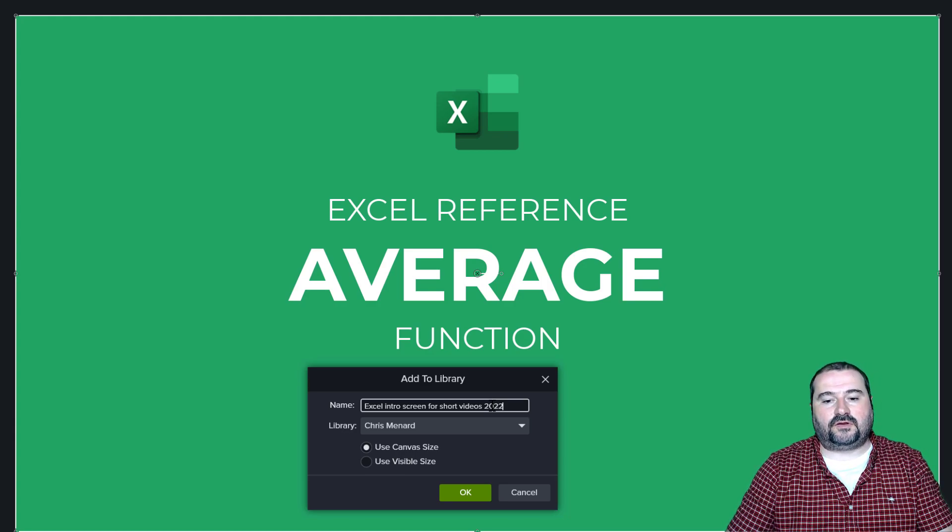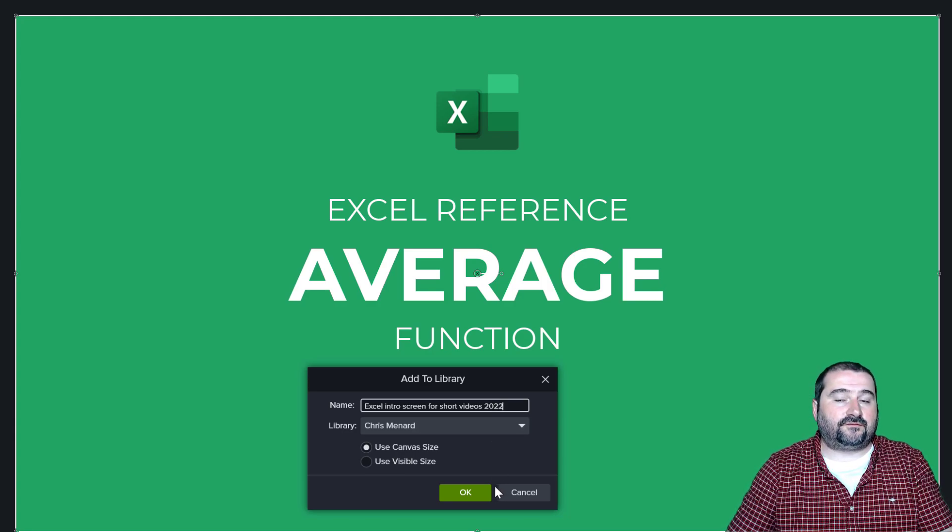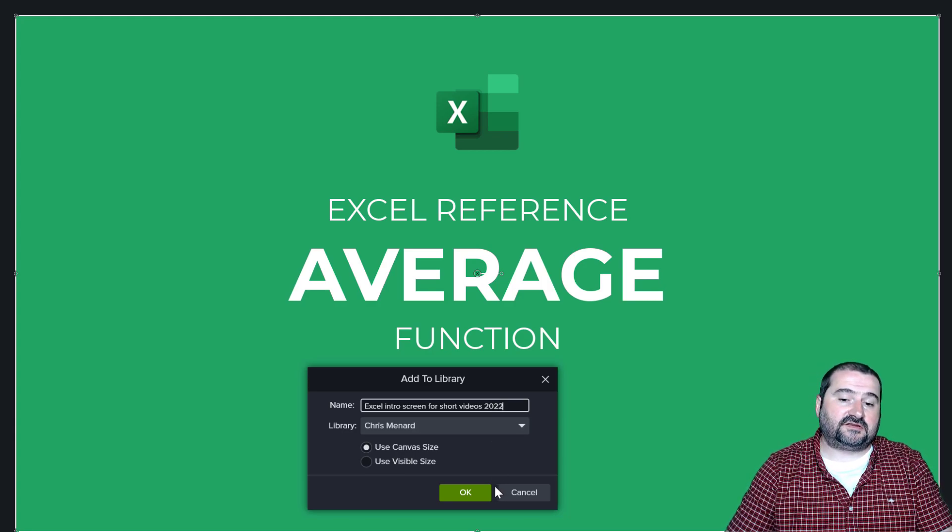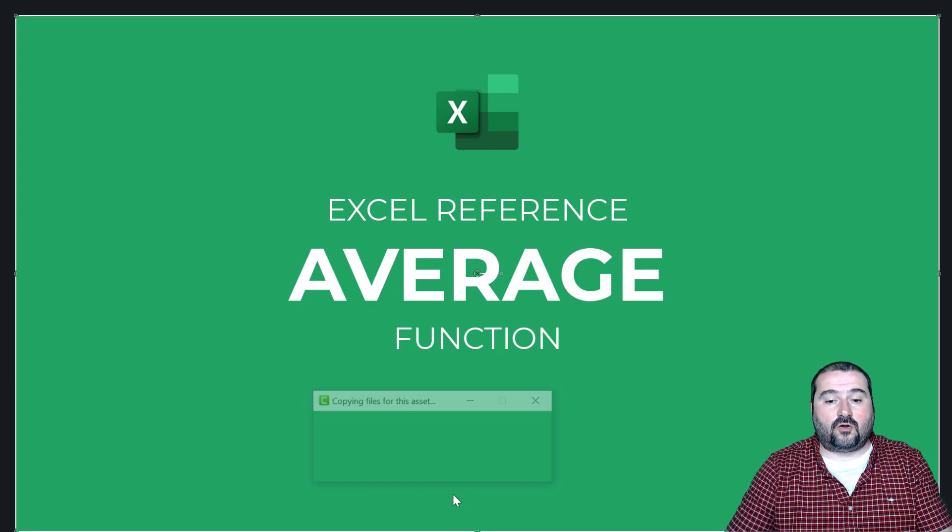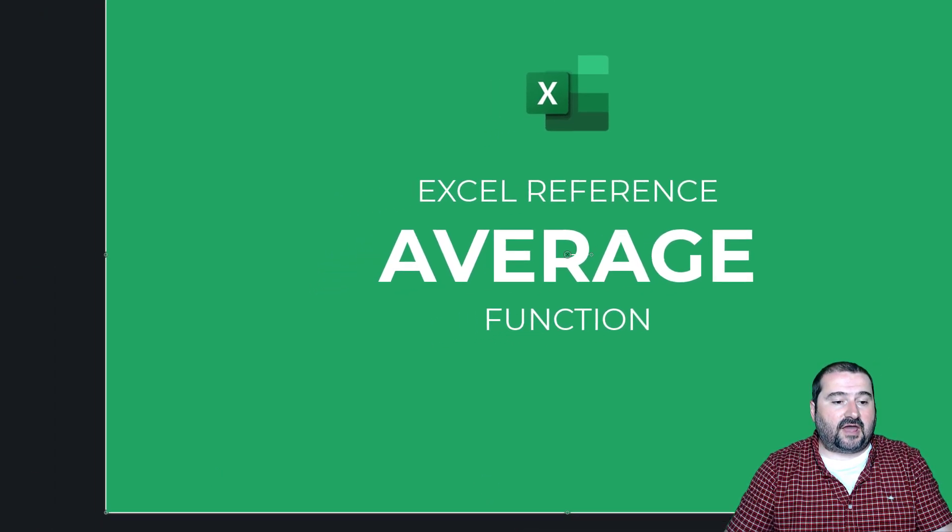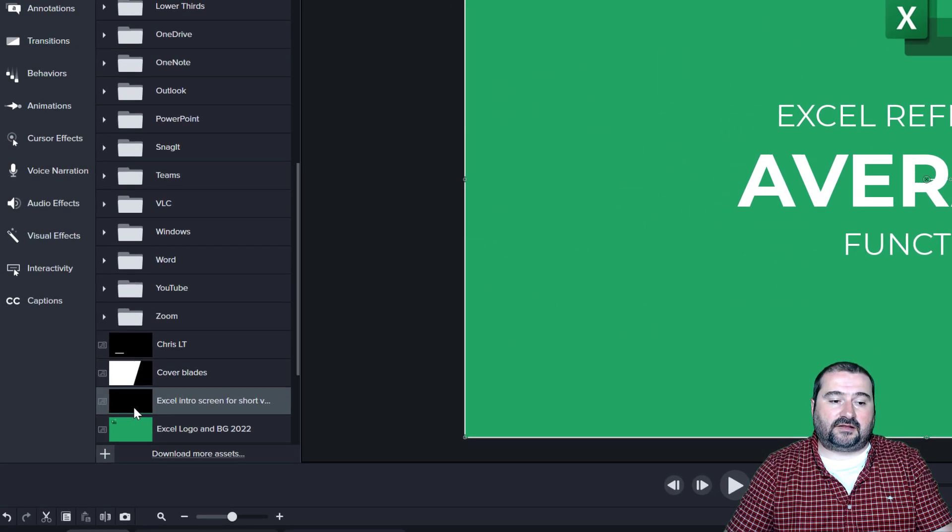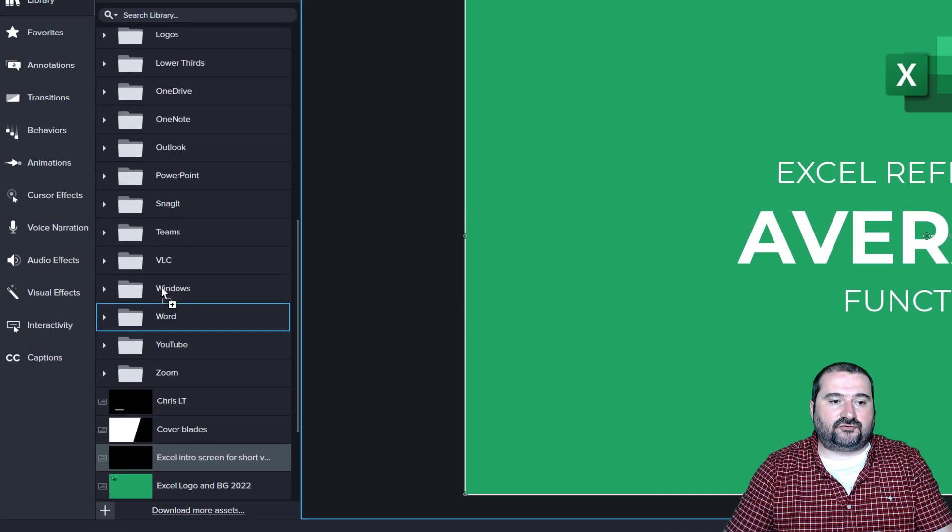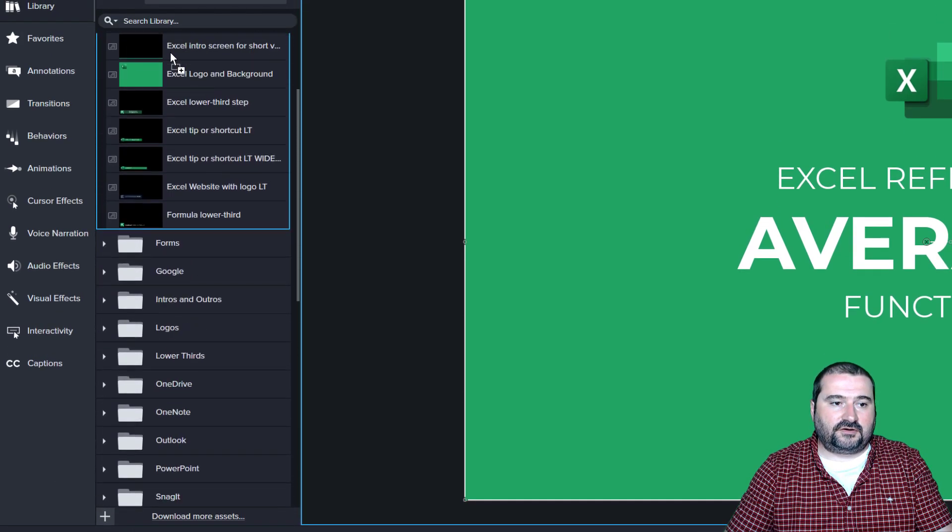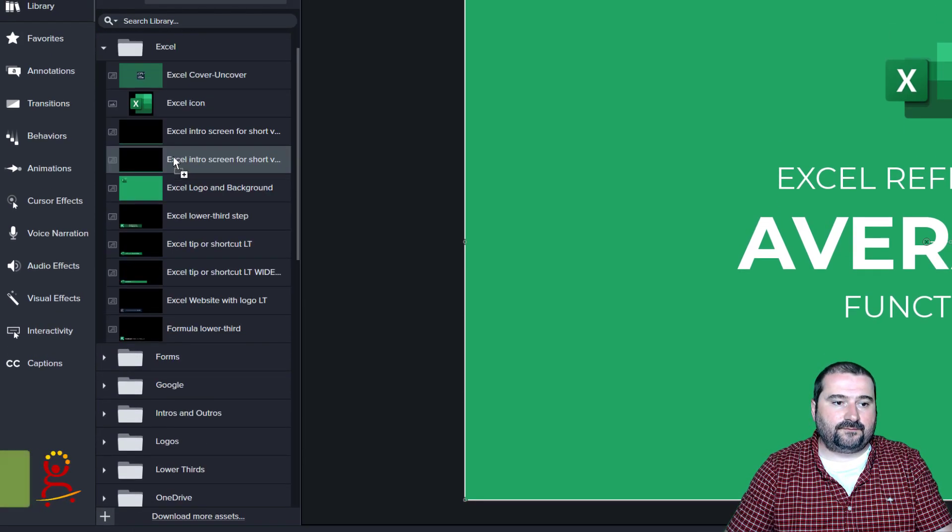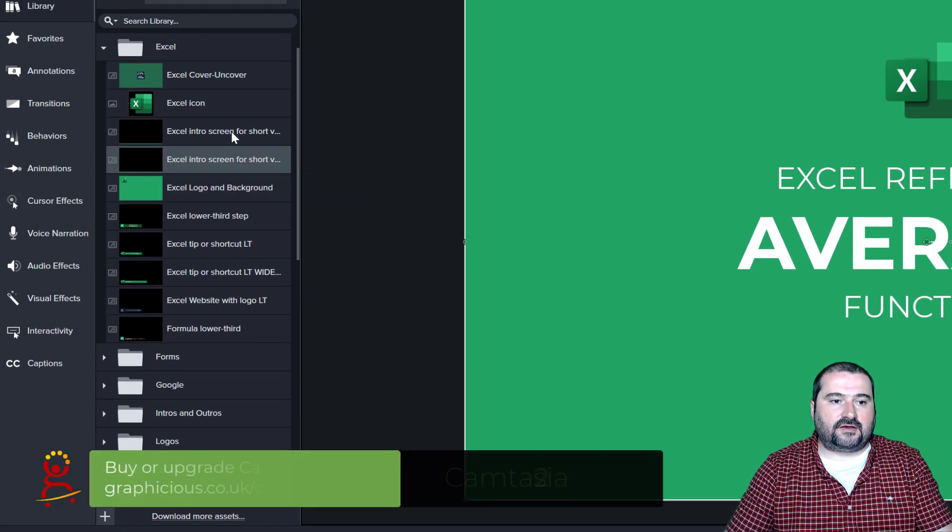So that is 2022 for the version of Camtasia that I have it for. Use canvas size and click OK. So now this is in my library here and I can drag it to the appropriate folder if I want to. And there you go.